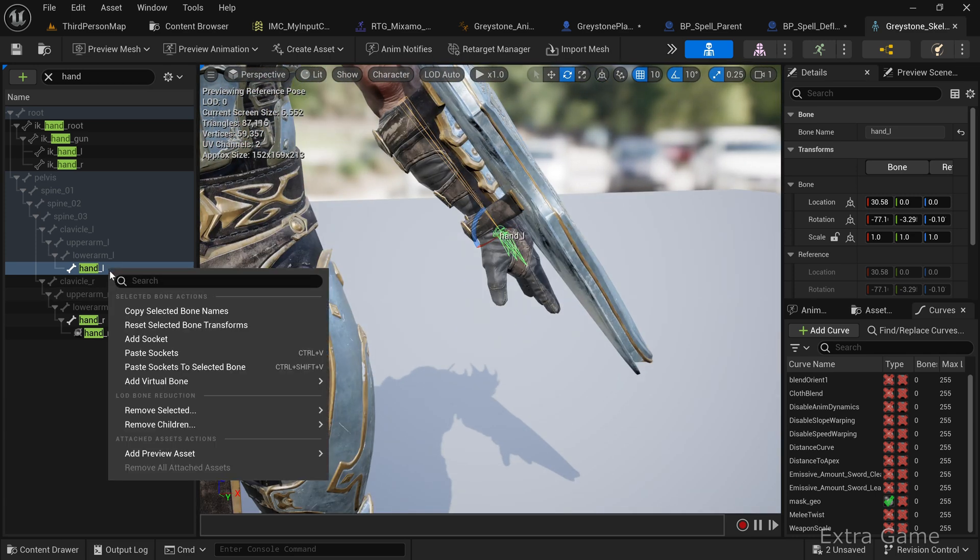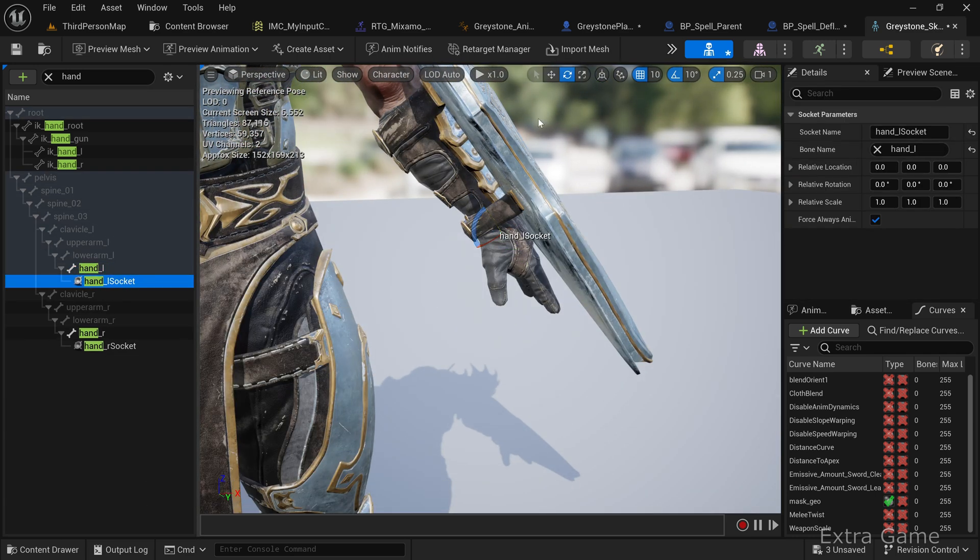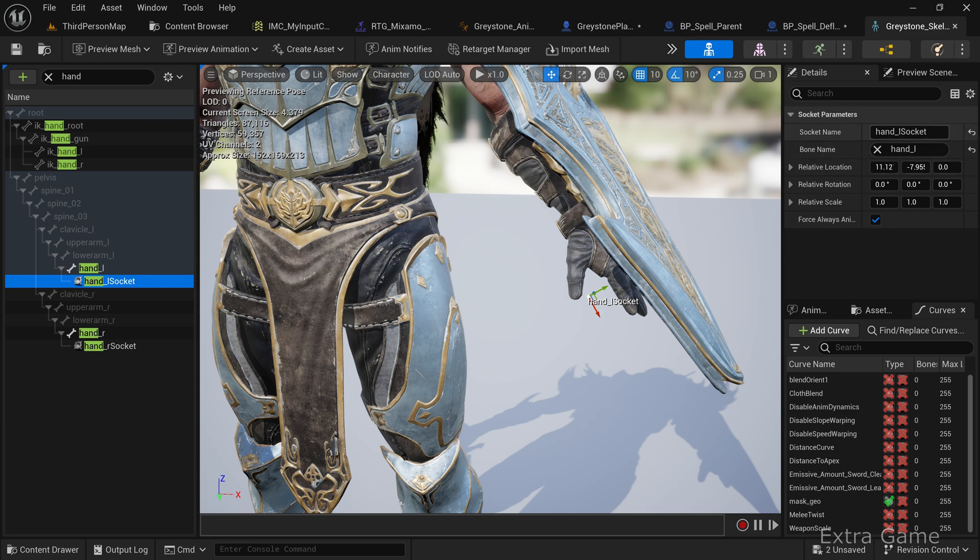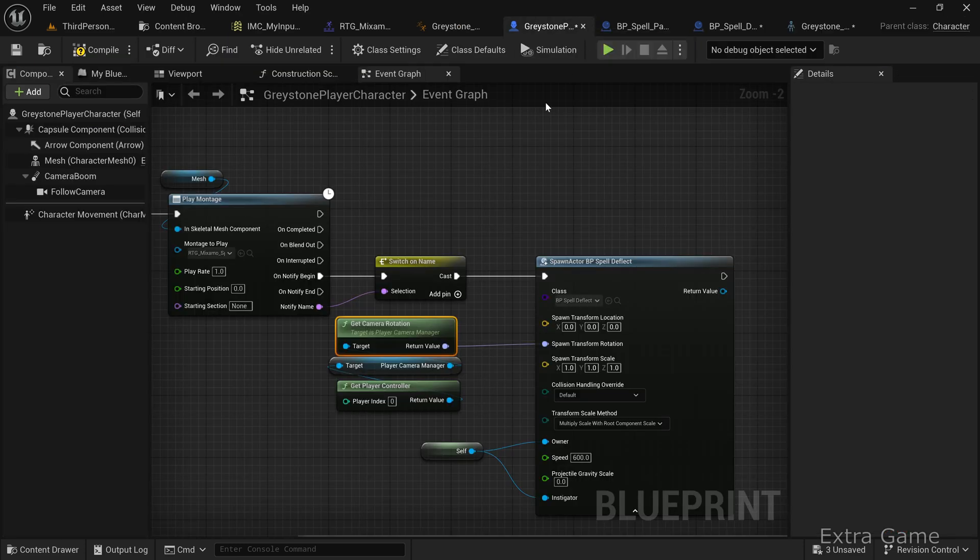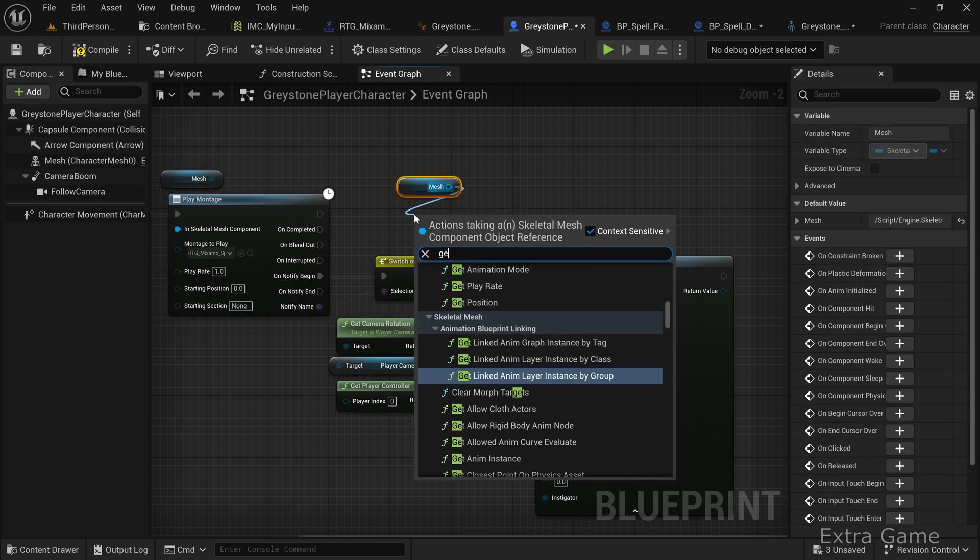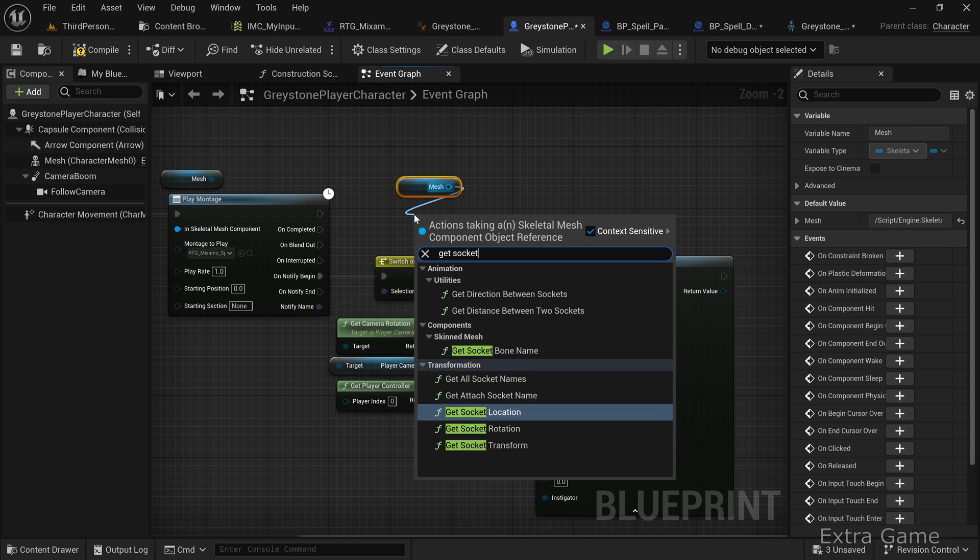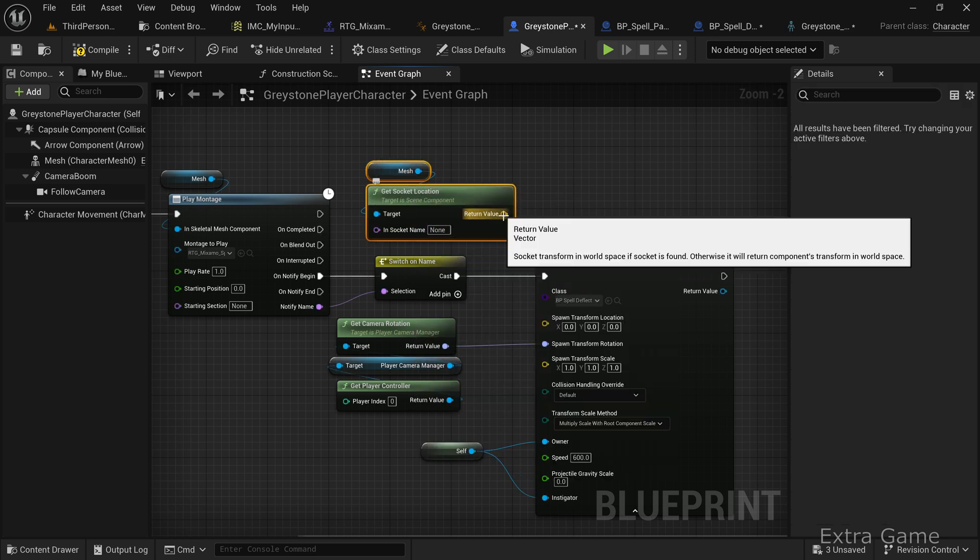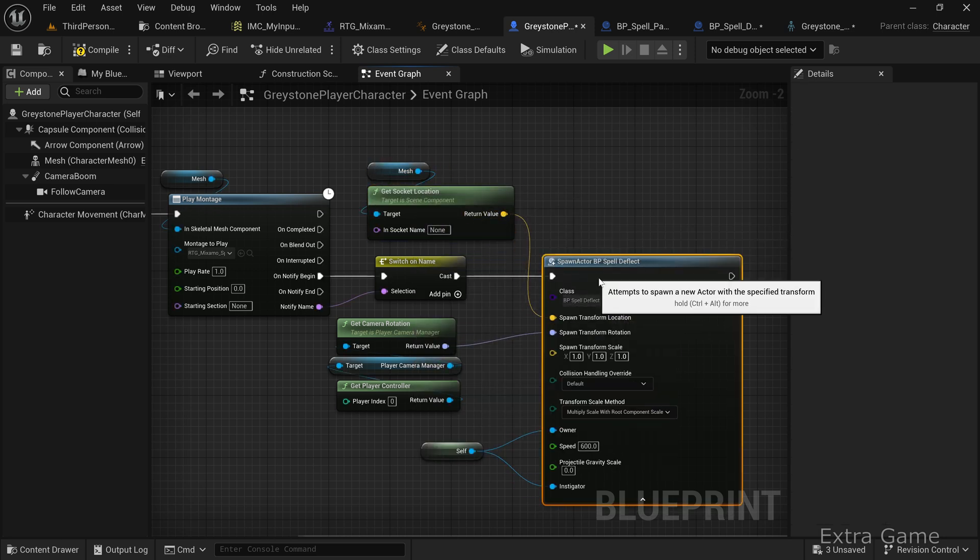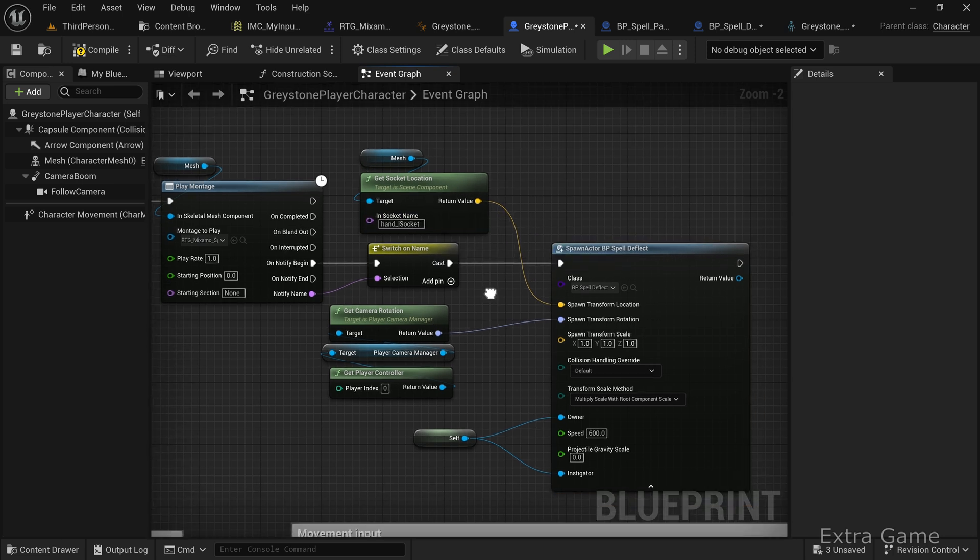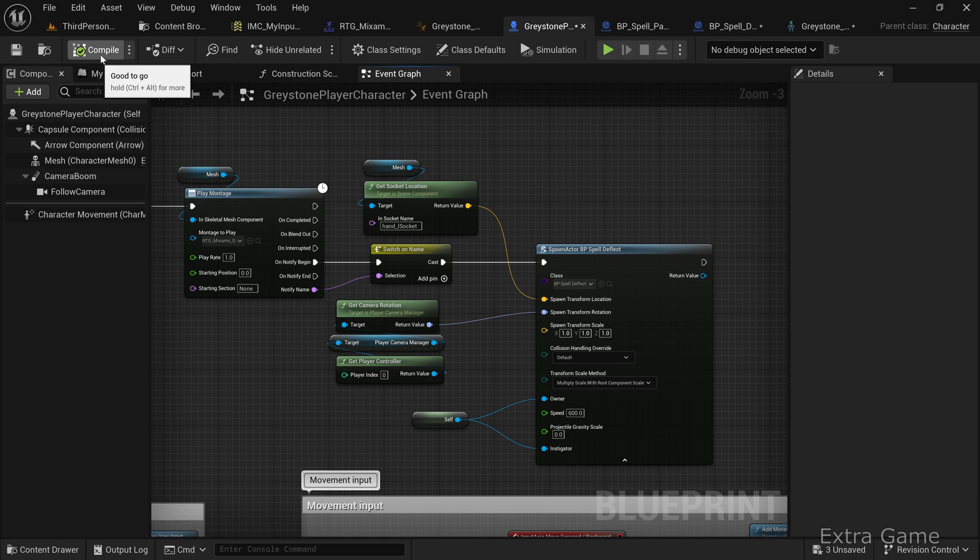Right-click and add a socket. With the new socket selected, move it to the desired position. Back in the player character blueprint, drag the mesh and add a get socket location node to retrieve the socket's position. Enter the name of the socket you created. Compile, save, and test.